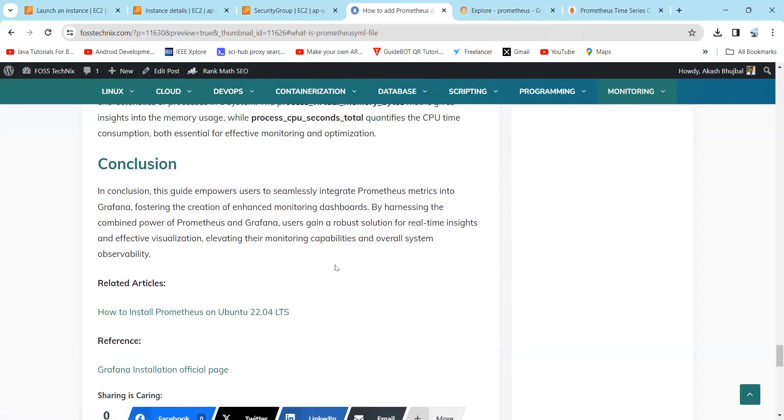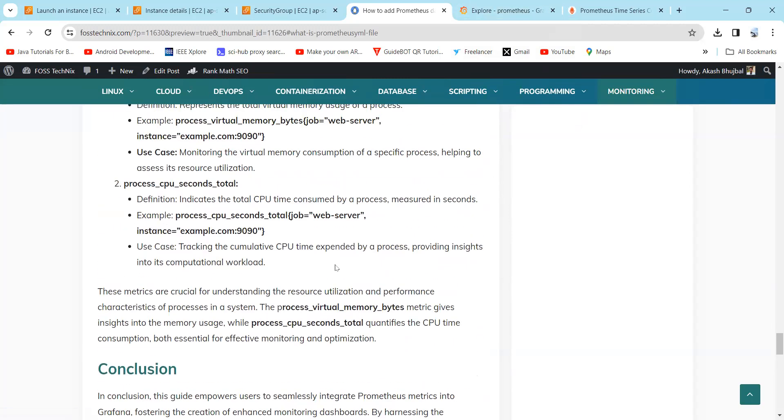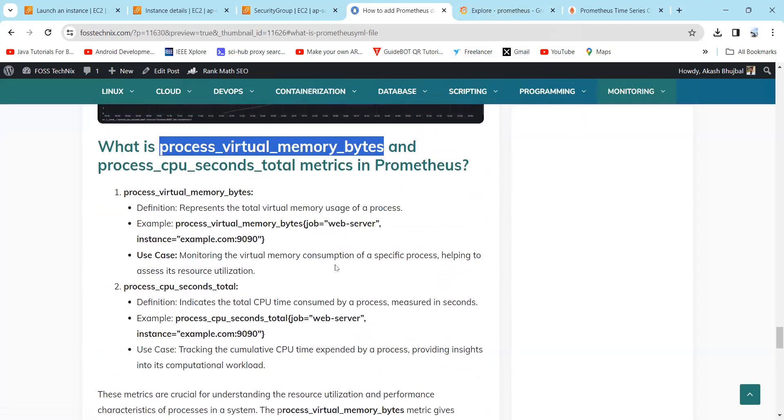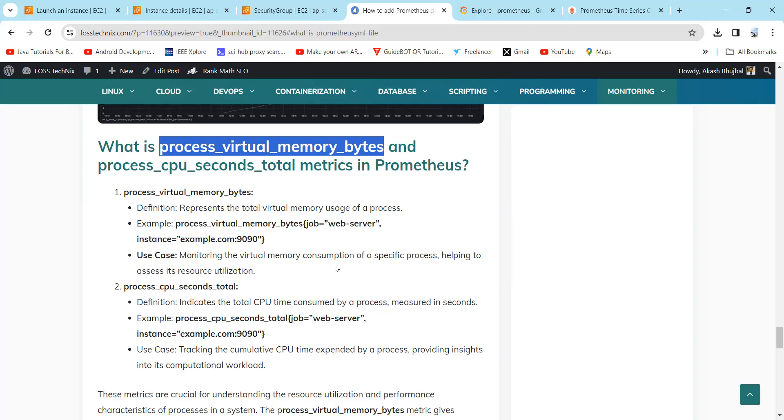In conclusion, this guide will empower users to seamlessly integrate Prometheus metrics into Grafana, fostering the creation of enhanced monitoring dashboards. By harnessing the combined power of Prometheus and Grafana, users can gain a robust solution for real-time insights and effective visualization, elevating their monitoring capabilities and overall system observability.